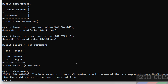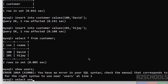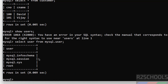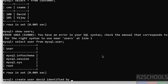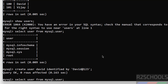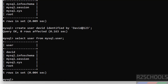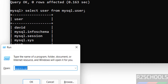Now let us create a user. First, verify the list of users by running: SELECT user FROM mysql.user. These are the default users that come with MySQL. Now create a new user: CREATE USER 'david' IDENTIFIED BY — provide the password in single or double quotes. We have successfully created user David.